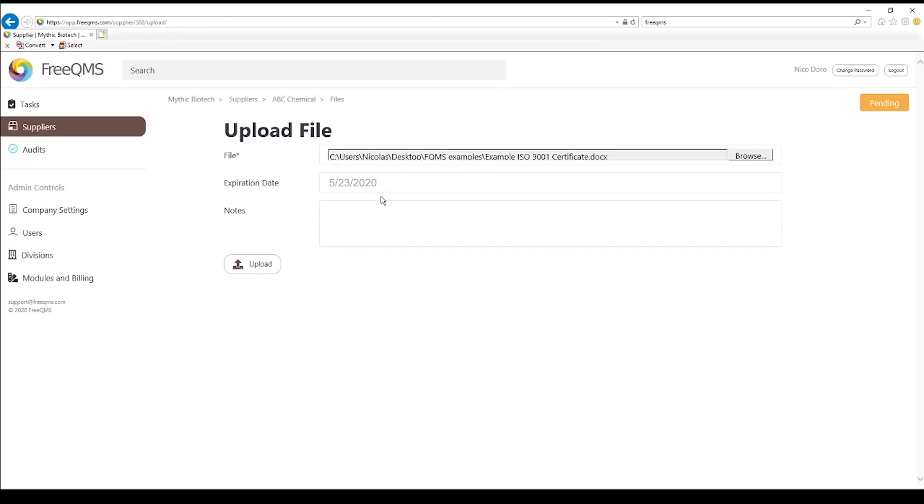Now when we export our data, we can filter in Excel or a similar program for any expired files. Click the Upload button.